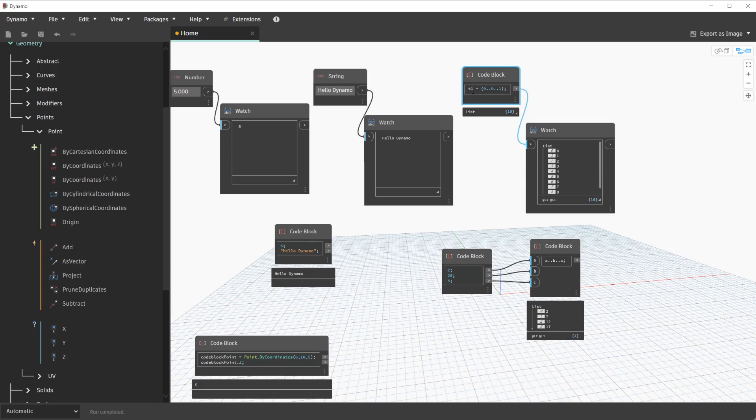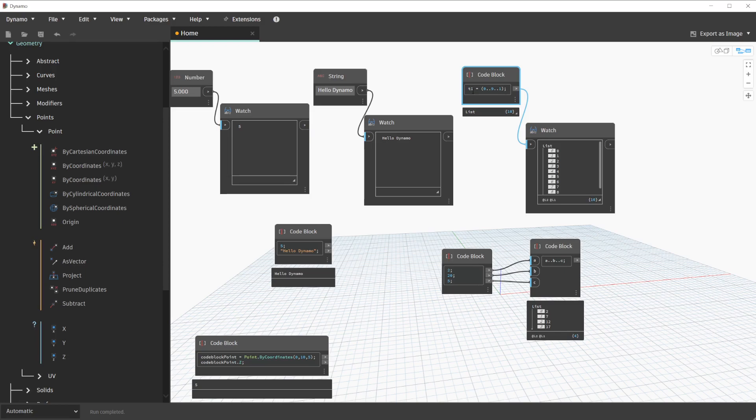number nodes, range nodes, or even in place of the getItemAtIndex node. In fact, code blocks can be used for so much more. In a later lesson in our advanced series of tutorials, we will cover additional features of code blocks for design script and creating reusable definitions.